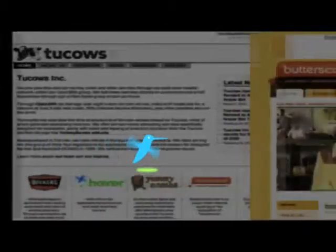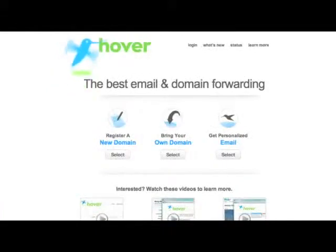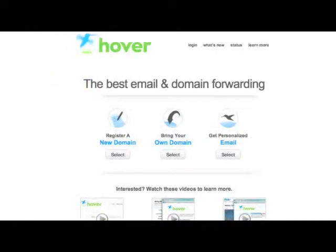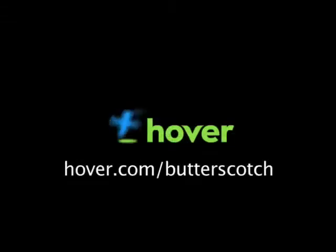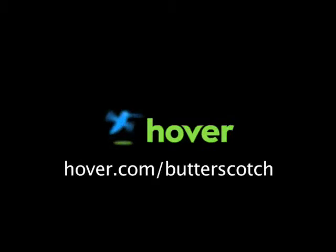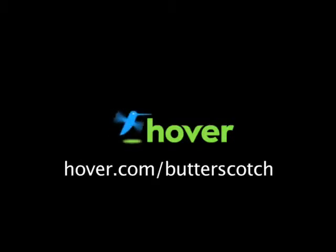Hey, this is Doc. If you're looking for a cheap and easy way to put your own content on the web, go get domain names from Hover.com. Just visit hover.com/butterscotch and you'll get 10% off and support shows like these. Thanks.